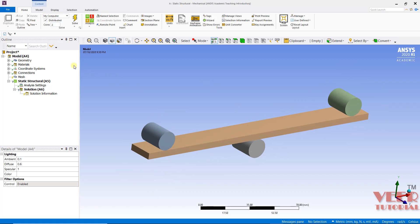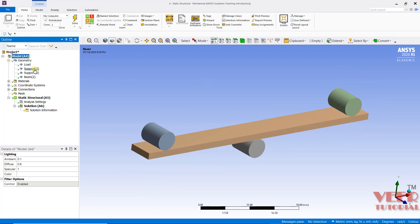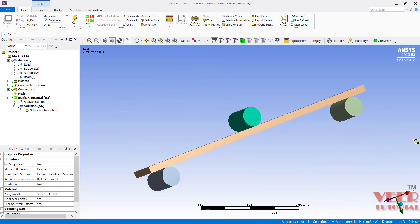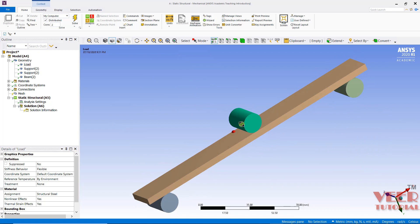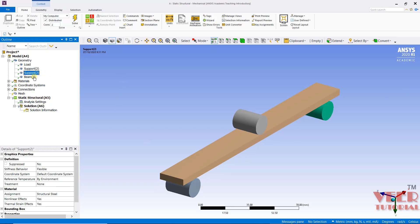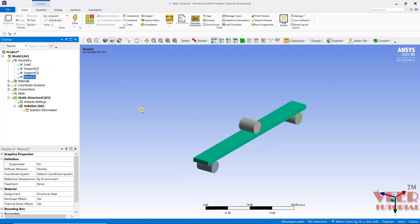First of all, I will go to Geometry and we can see all the four parts. We have this load — the load is applied from this rigid support. Similarly, we have two supports here: the bottom support and we have this beam. We need to apply the proper material to each component.